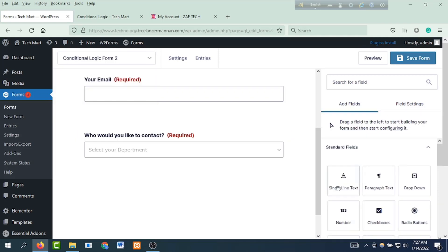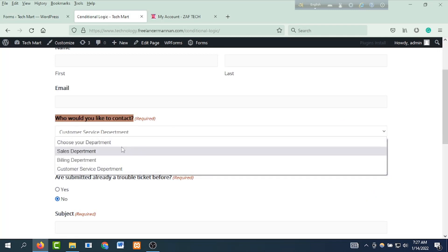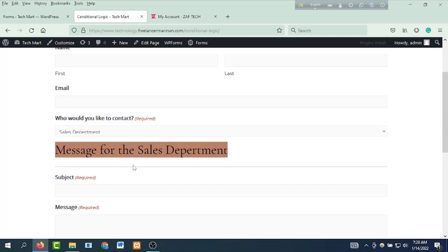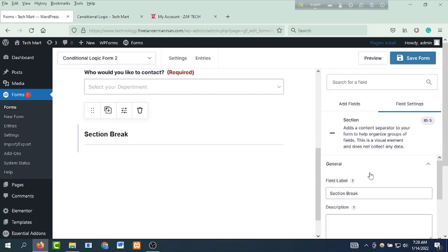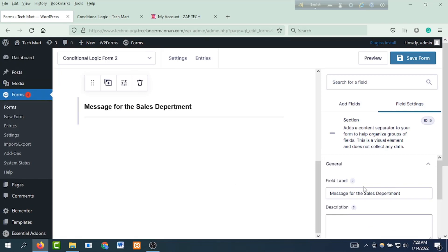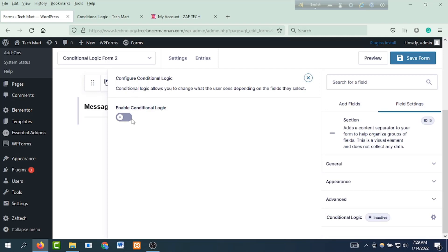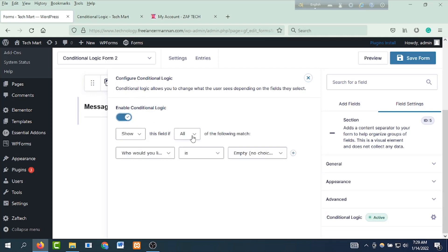Then to use conditional logic, drag and drop a section here, and copy-paste it. For the sales department, the message for the sales department — press Ctrl+C to copy. Then drag and drop a section and paste it. After pasting, add a section, use logic, and show a field here. The section filter is here. Then click on the conditional logic settings icon, then configure conditional logic — enable conditional logic. Then show this field if all of the following match.